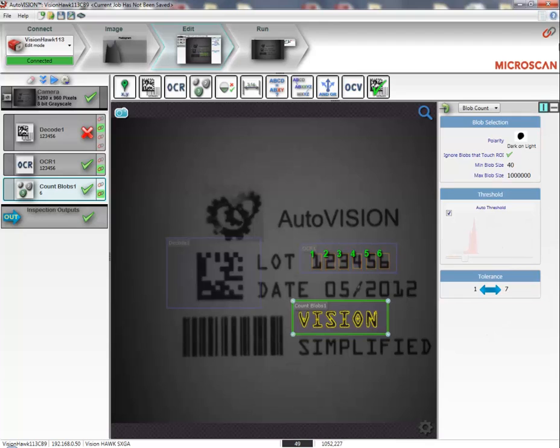If I click on the MicroScanLink button at the top right, I will open up the data navigator.